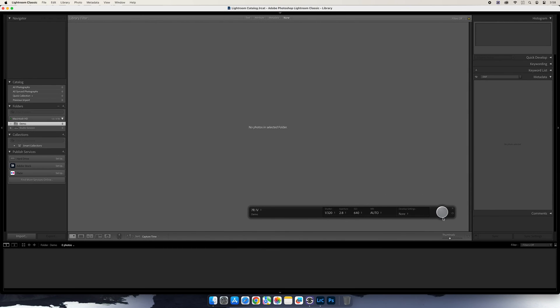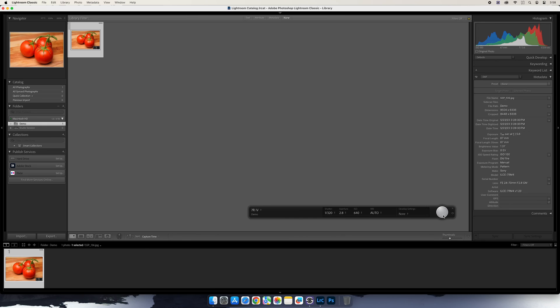When using the plugin, you'll be able to capture images directly in Lightroom Classic, and you'll see those images appear in the filmstrip and in the preview area.